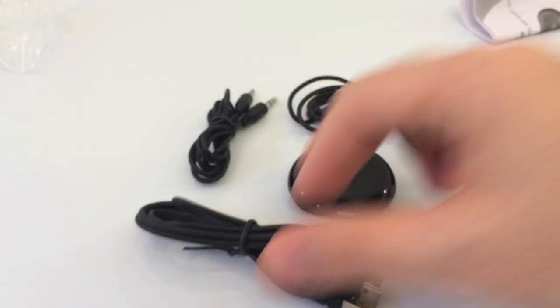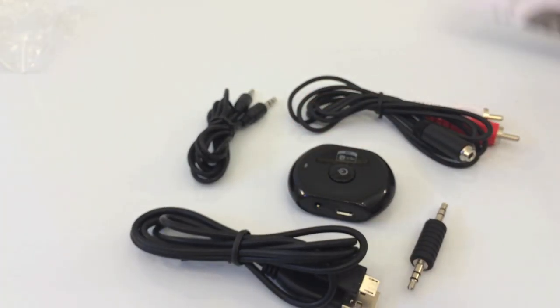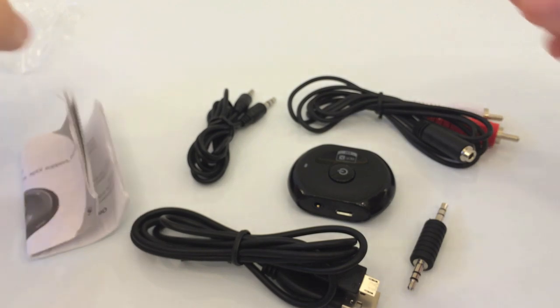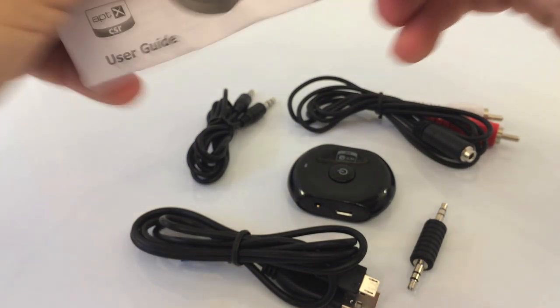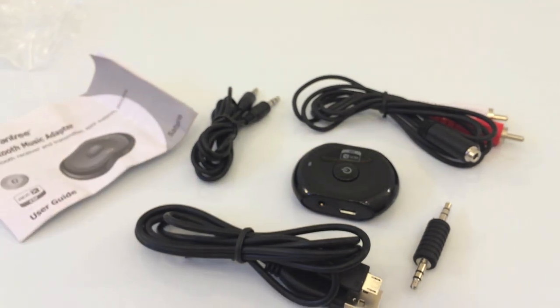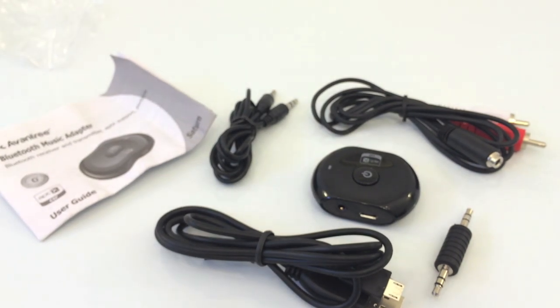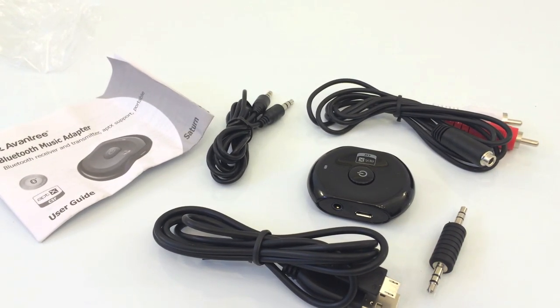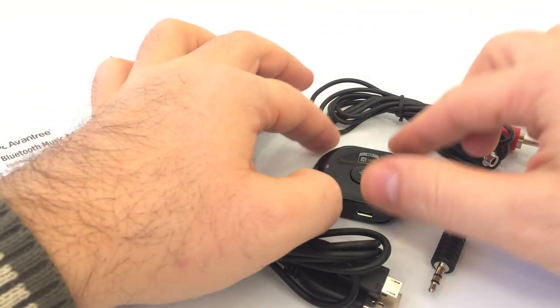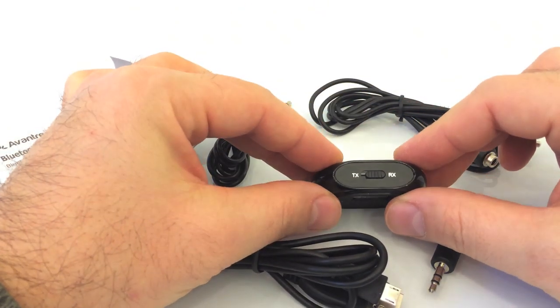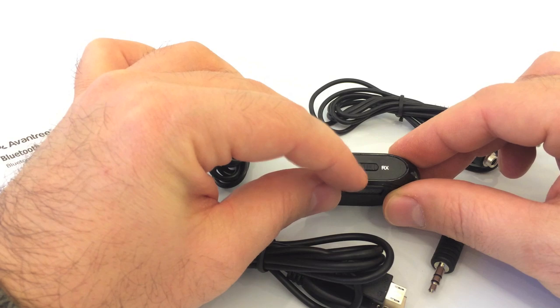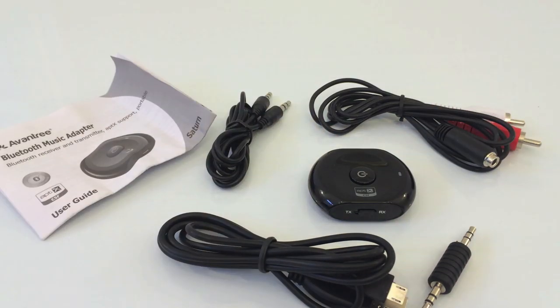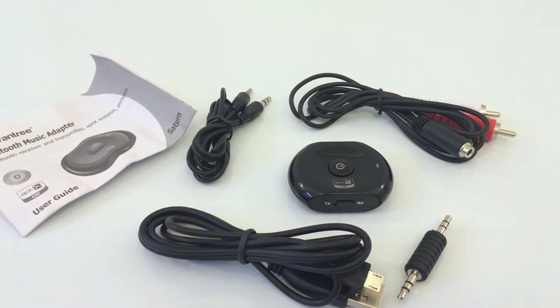And obviously along with the instructions. I read all the fine printing to find out how to pair the two Bluetooth transmitter slash receivers. Like I said, I'm probably going to end up using one in transmit mode and the other one in receiver mode. Thanks for watching guys.